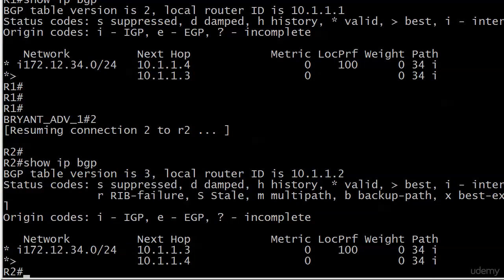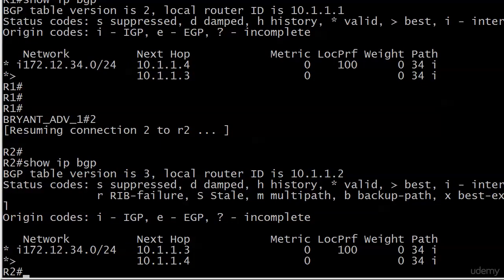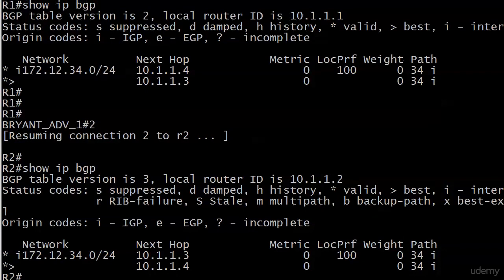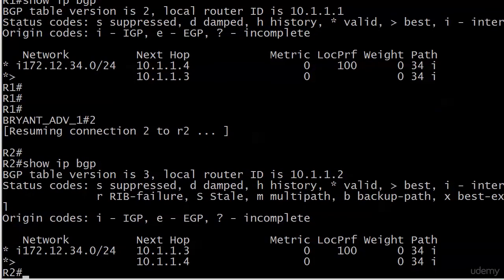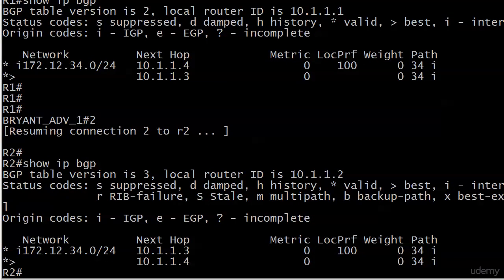I already ran that for you too, and router 1, that is router 1 up at the top, you can see router 1 has two entries for 172.12.34.0, and it's chosen the valid and best path as the one with the next hop 10.1.1.3. Makes sense.